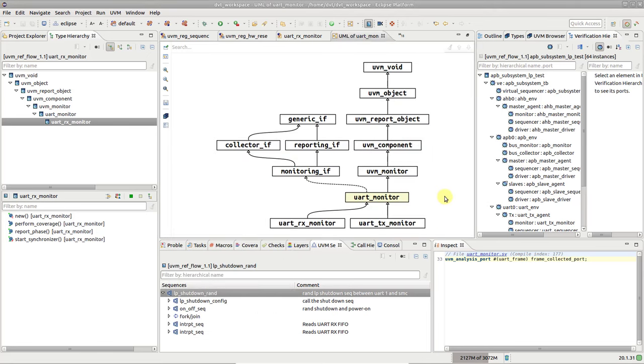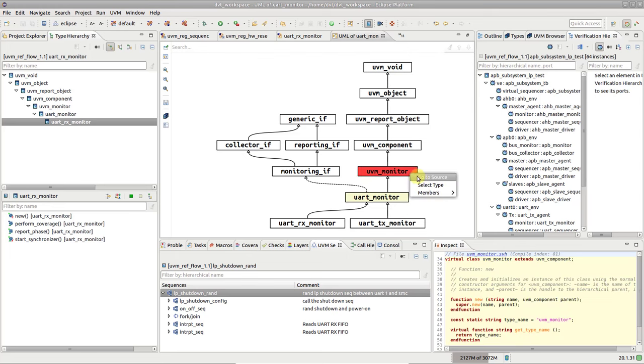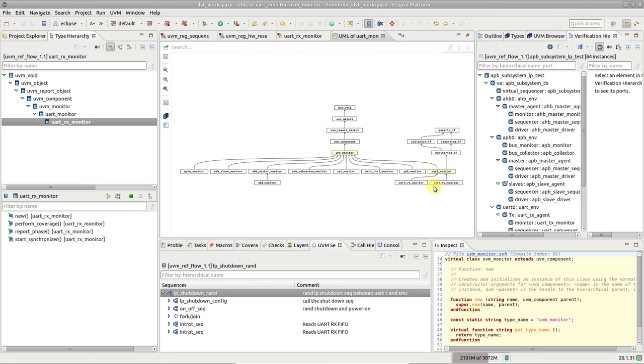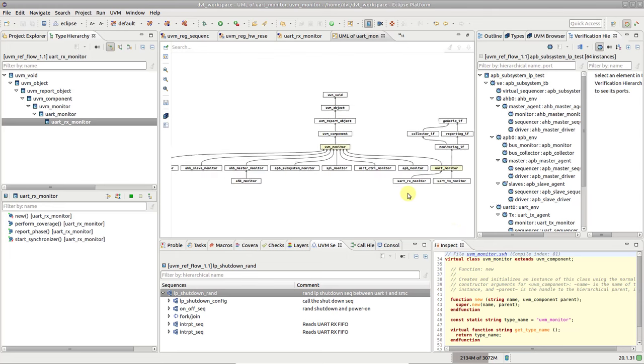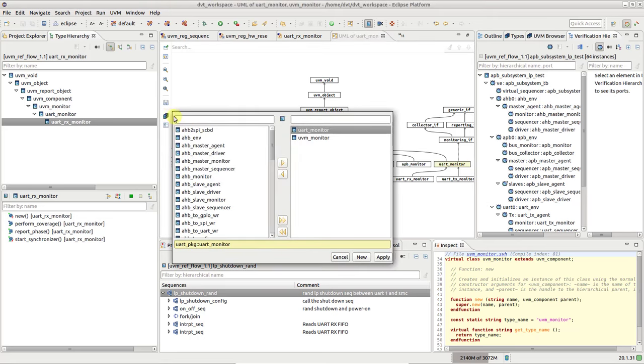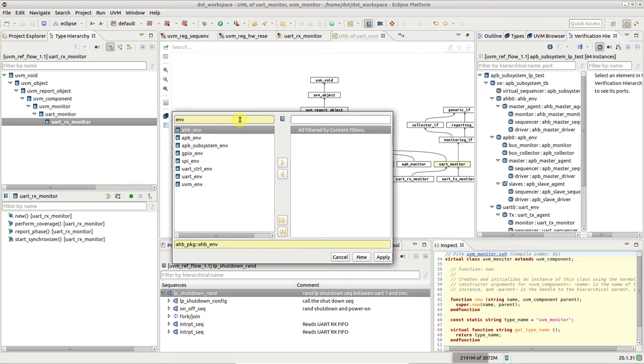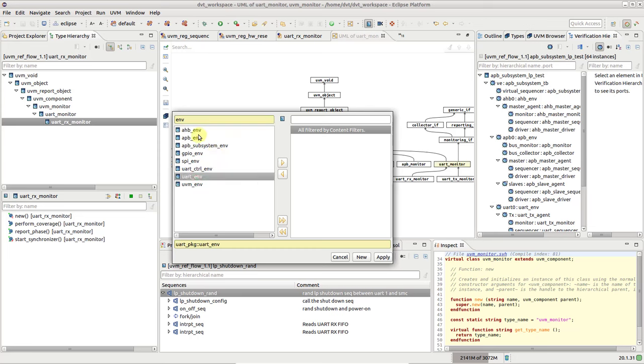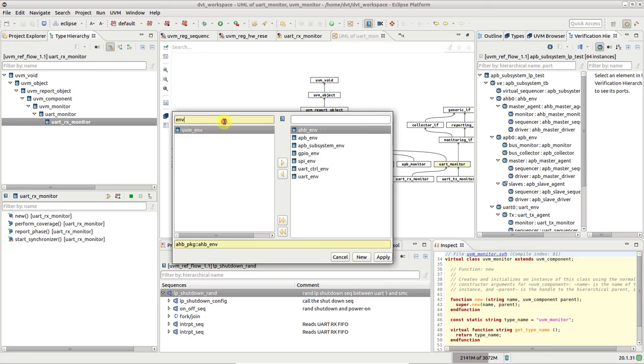Right-click on any white box, say the UVM monitor, and choose Select Type to dynamically expand the diagram. In this example, we obtained the inheritance tree of all monitors. Or you can use the Selected Types toolbar button to fully configure the selection of classes included in the diagram. For example, all the Env's and the TB class.